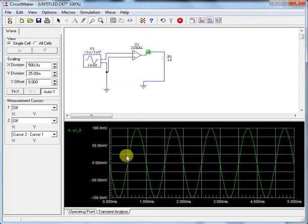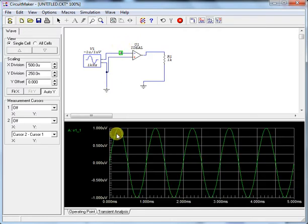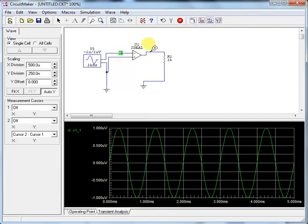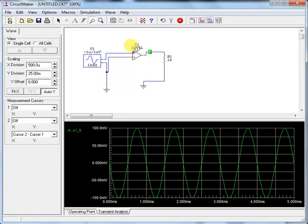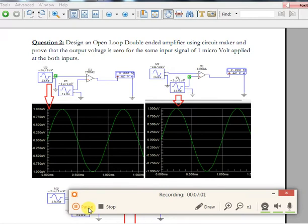The output is 100 milli volts when the input is 1 micro volt, meaning the gain is 100,000 — which matches the open-loop gain characteristic of an op-amp. Multiplying 1 micro volt by 100,000 gives 100 milli volts. Also, the phase is inverted: the input is plus-minus but the output is minus-plus, which is why this is called the inverting terminal.